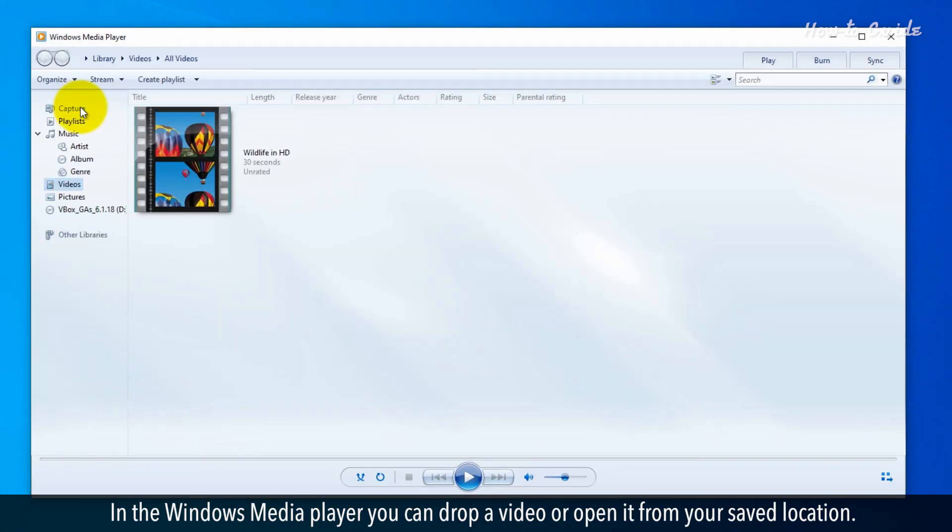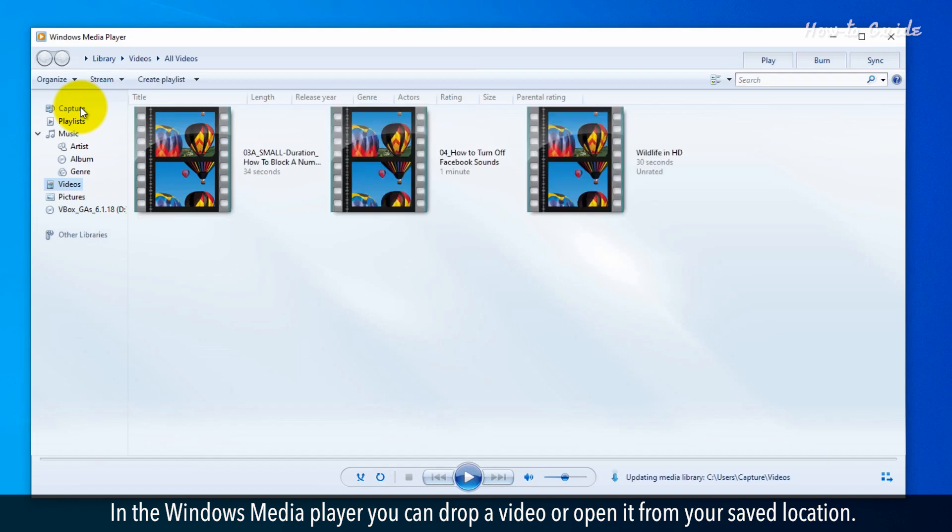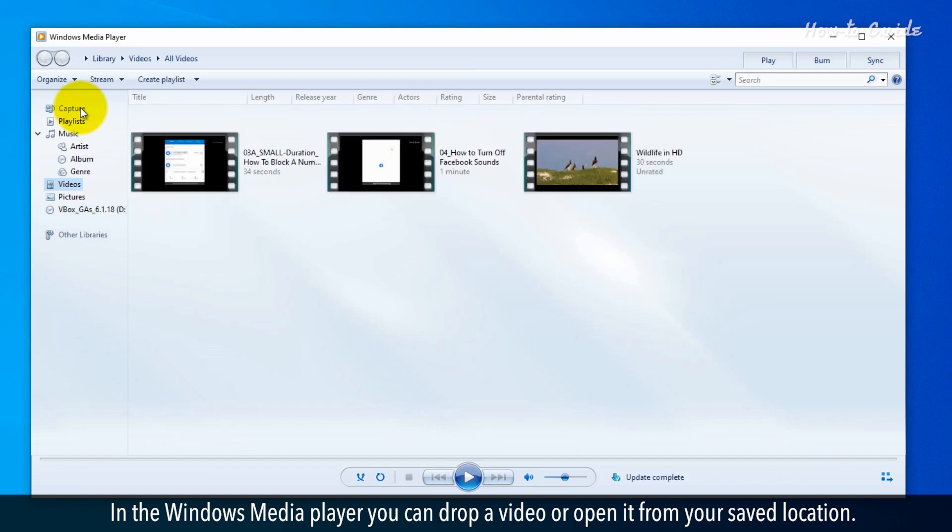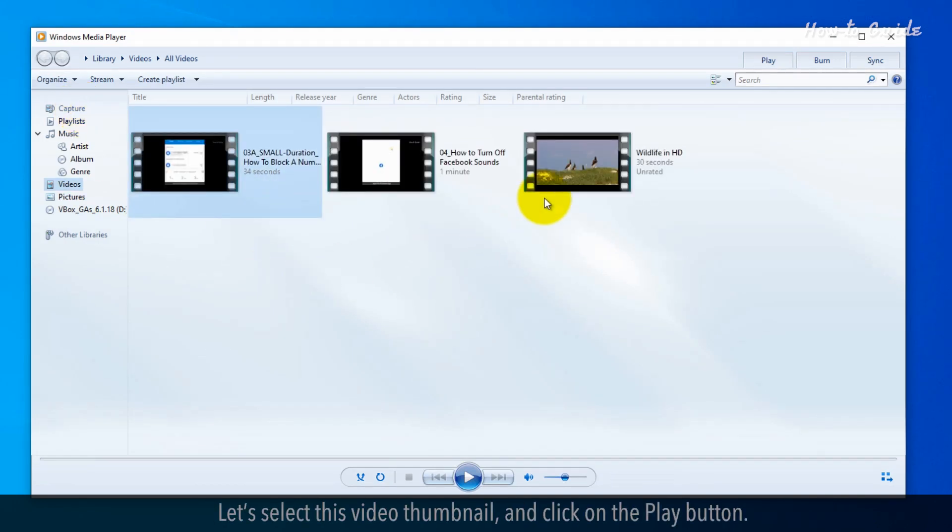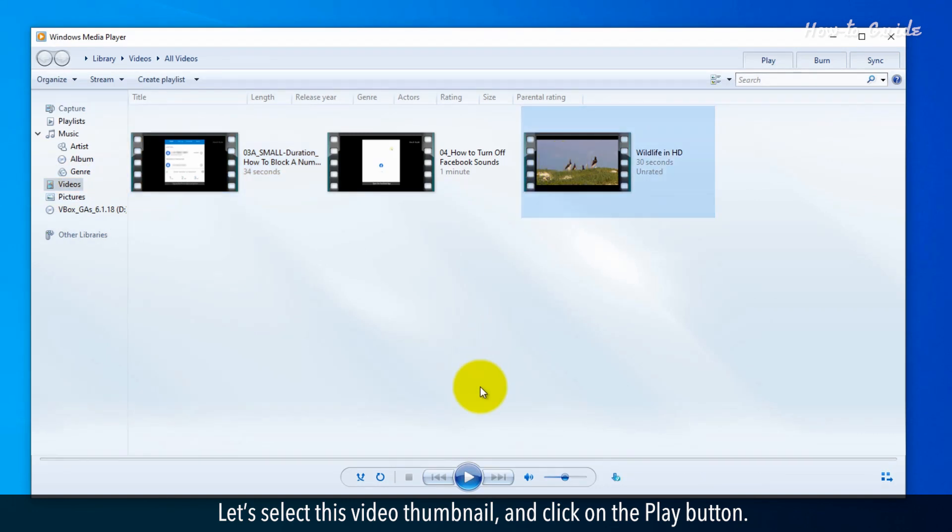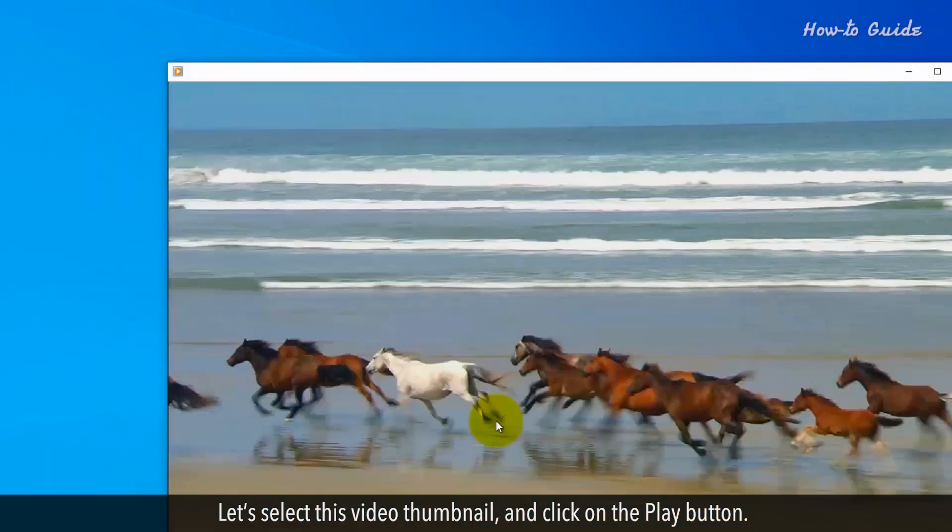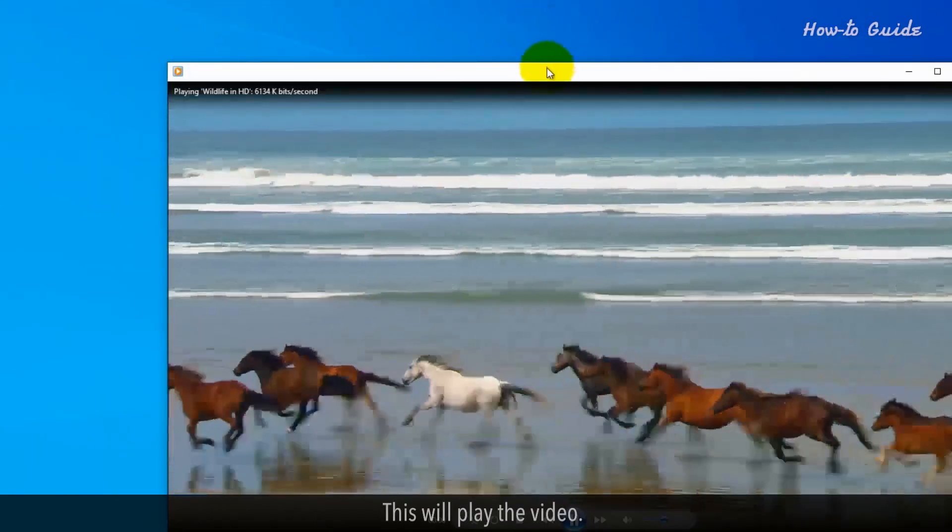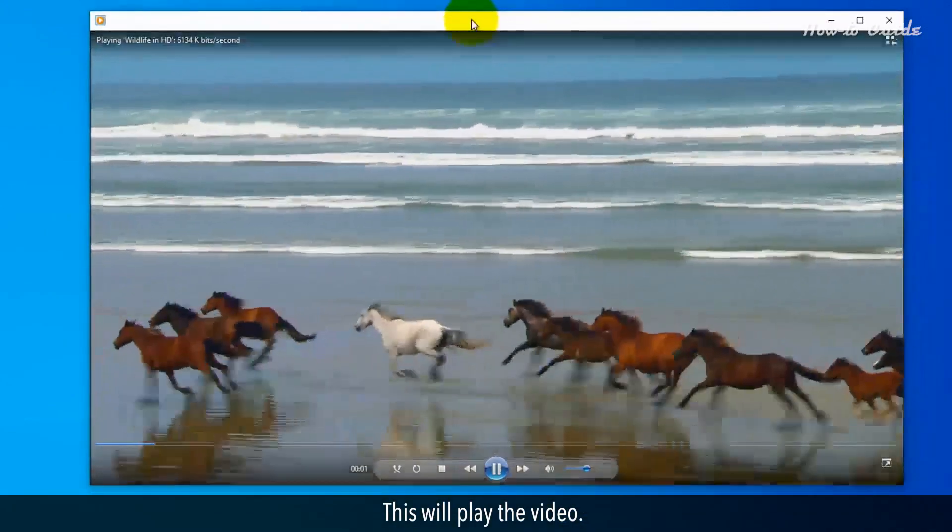In the Windows Media Player, you can drop a video or open it from your saved location. Let's select this video thumbnail and click on the Play button. This will play the video.